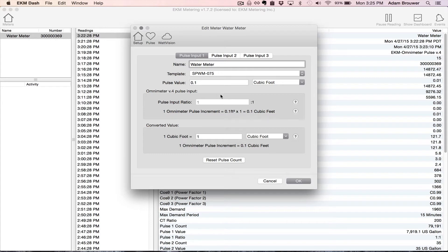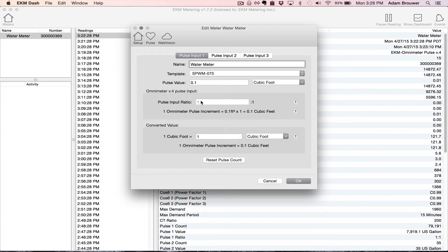So if I was reading the Omnimeter with the USB converter or the iSerial, then I would be able to change this. I've actually already changed it because I used the USB converter. I set it from a thousand to one ratio to a one to one ratio.